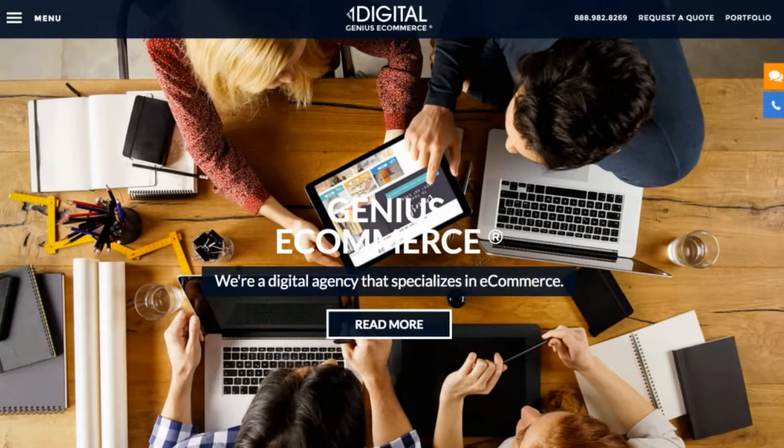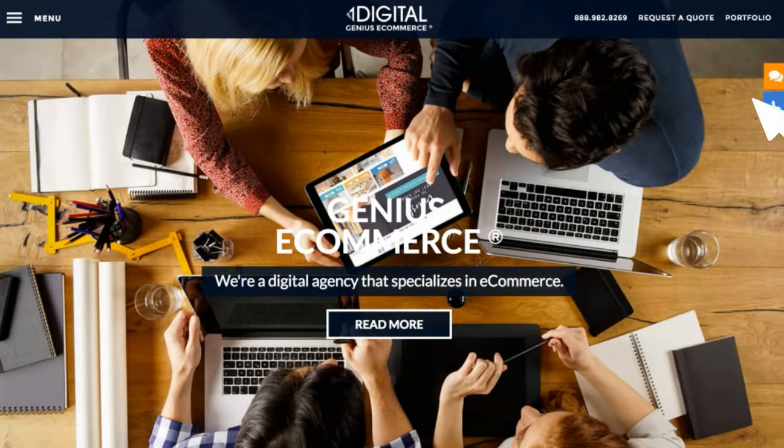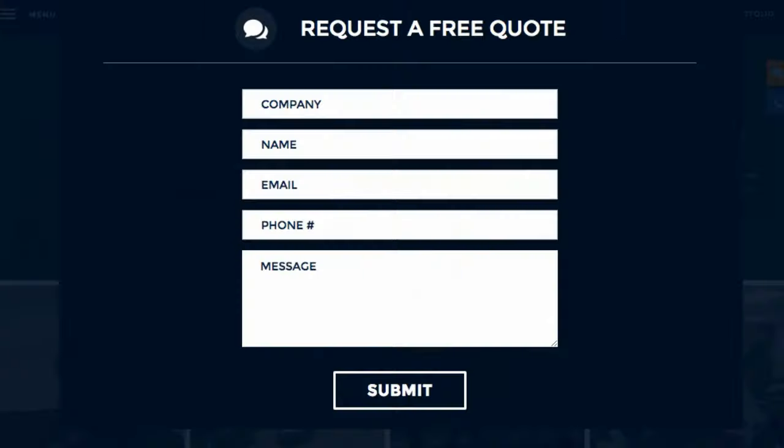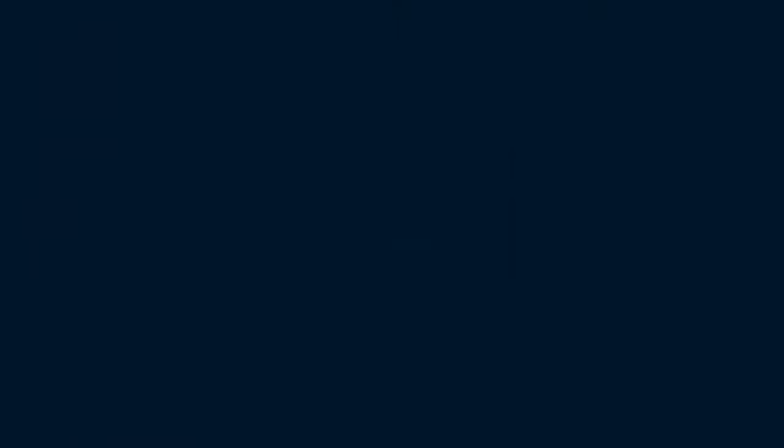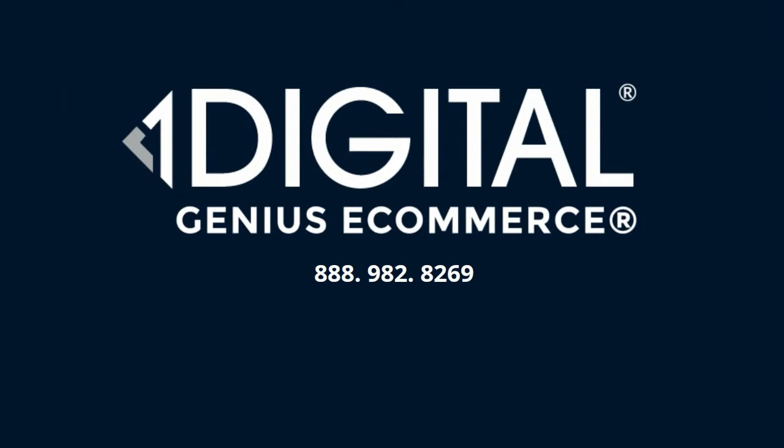If you're in the market for serious solutions in e-commerce design, development, and marketing, we're happy to introduce you to the genius e-commerce of OneDigital Agency.